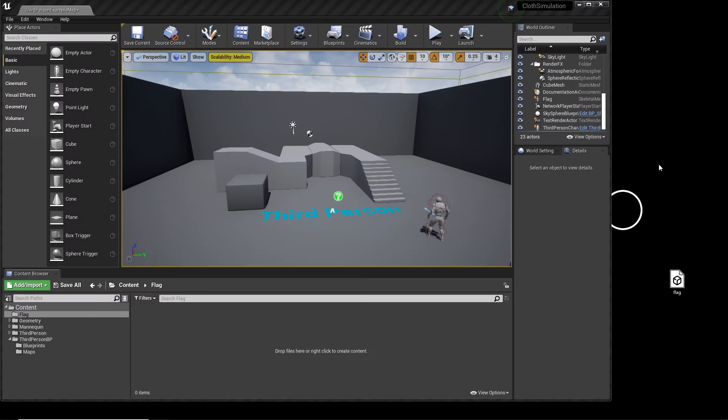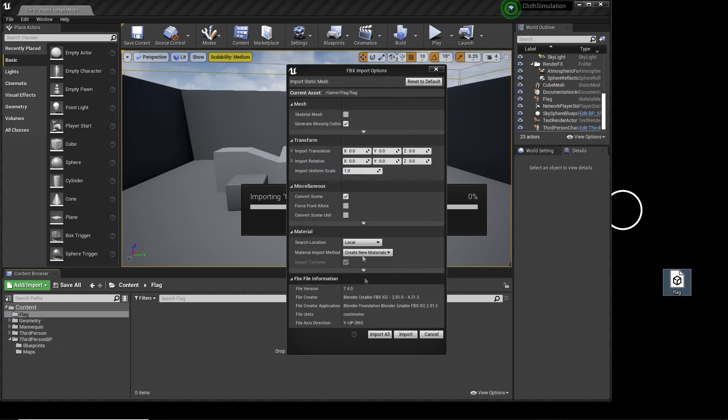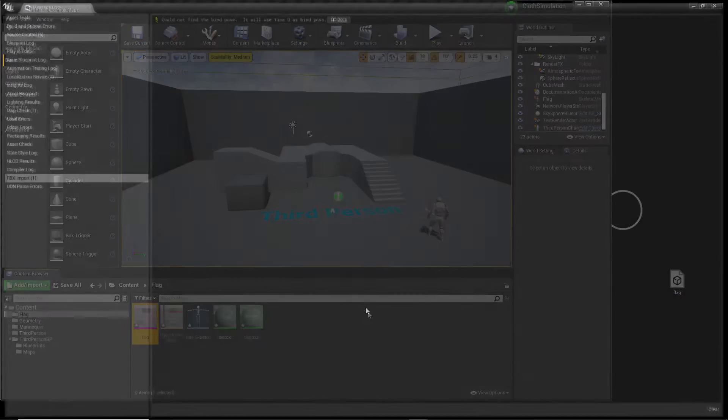Now that we've got our flag, we can import it into Unreal Engine. If you're not using your own flag, I'll leave a link in the description. Once you have this, just drag it into Unreal, click Scale into Mesh, and click Import.